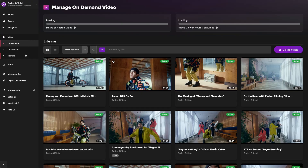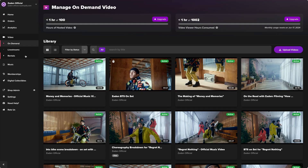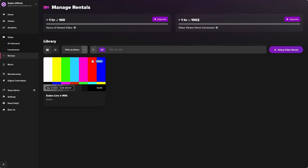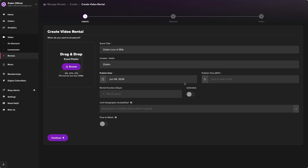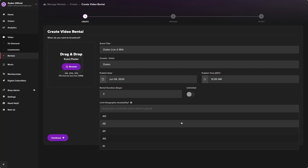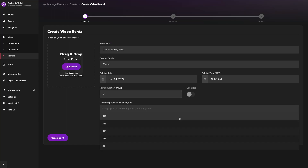Once you've installed Single into your Shopify app store, navigate to the rental section on the left sidebar. Go ahead and add a title for your rental, upload an image, and add details. These should include when you want to publish it, the duration of your rental, and whether you want the rental to be free to watch. Everything you're setting up here creates the rental product in your Shopify store.